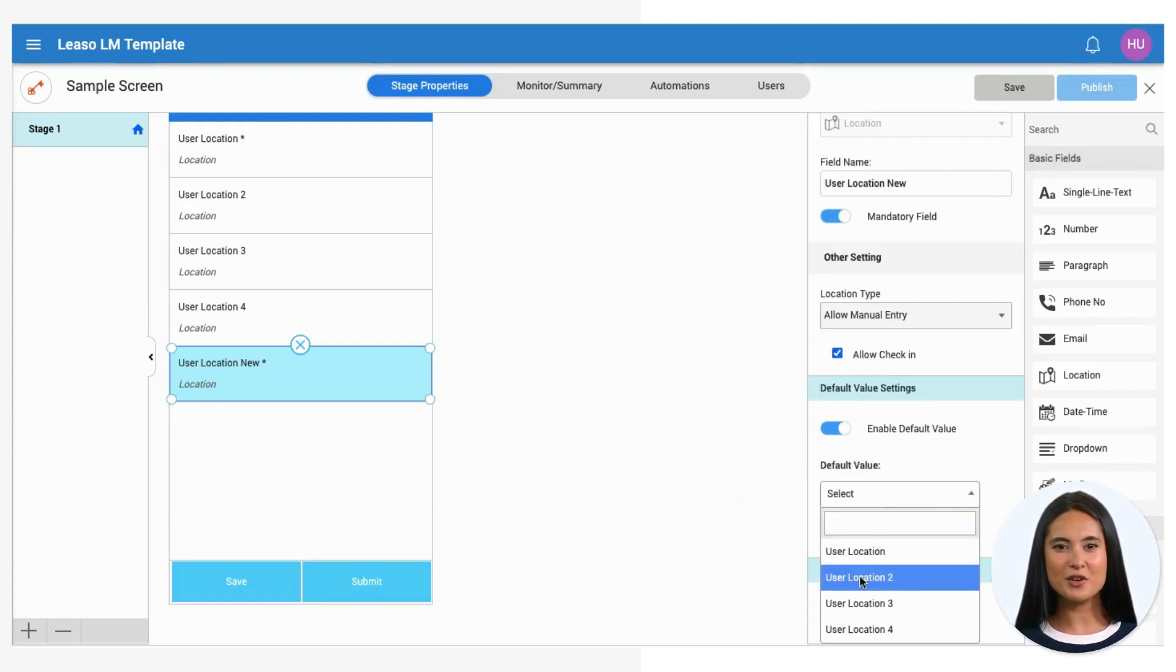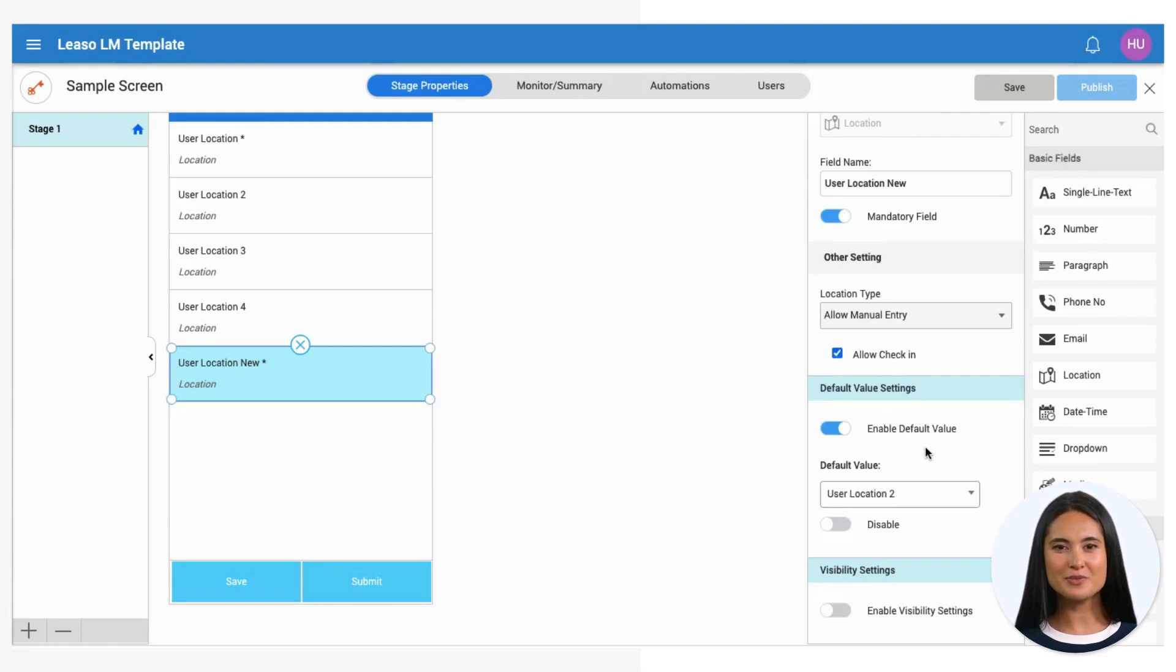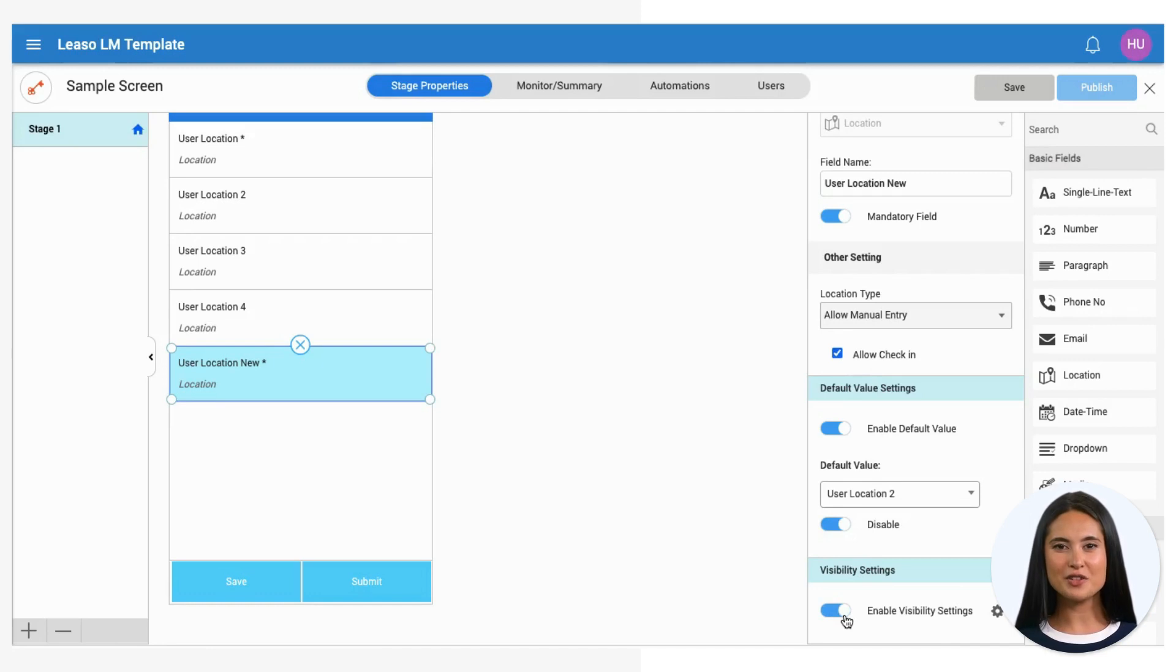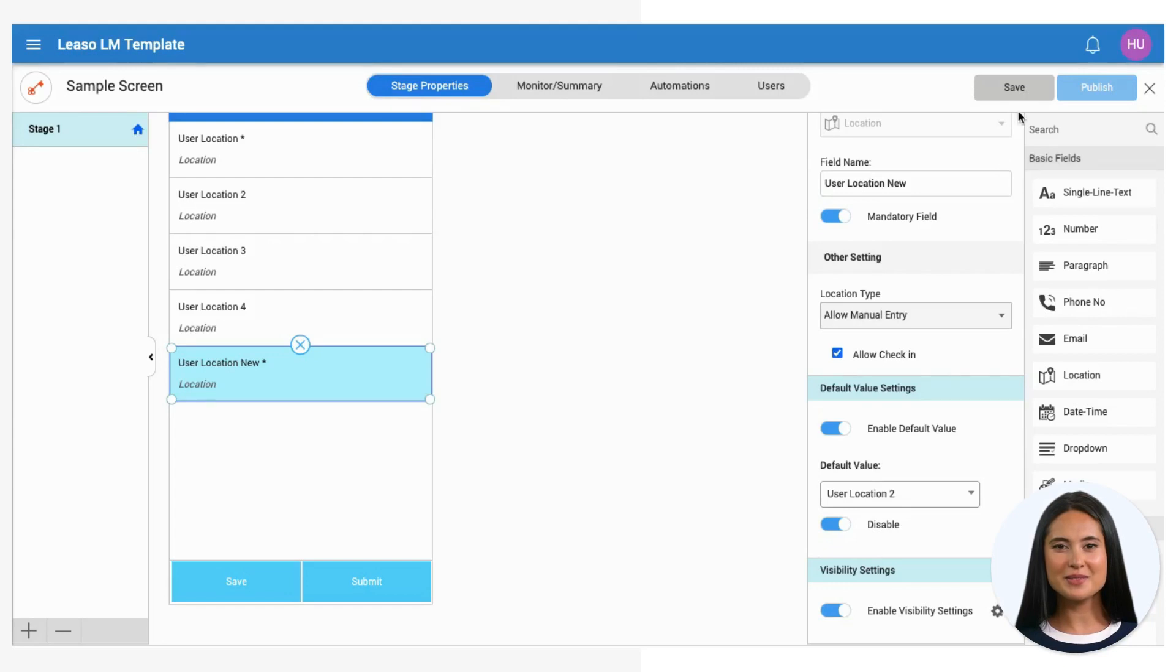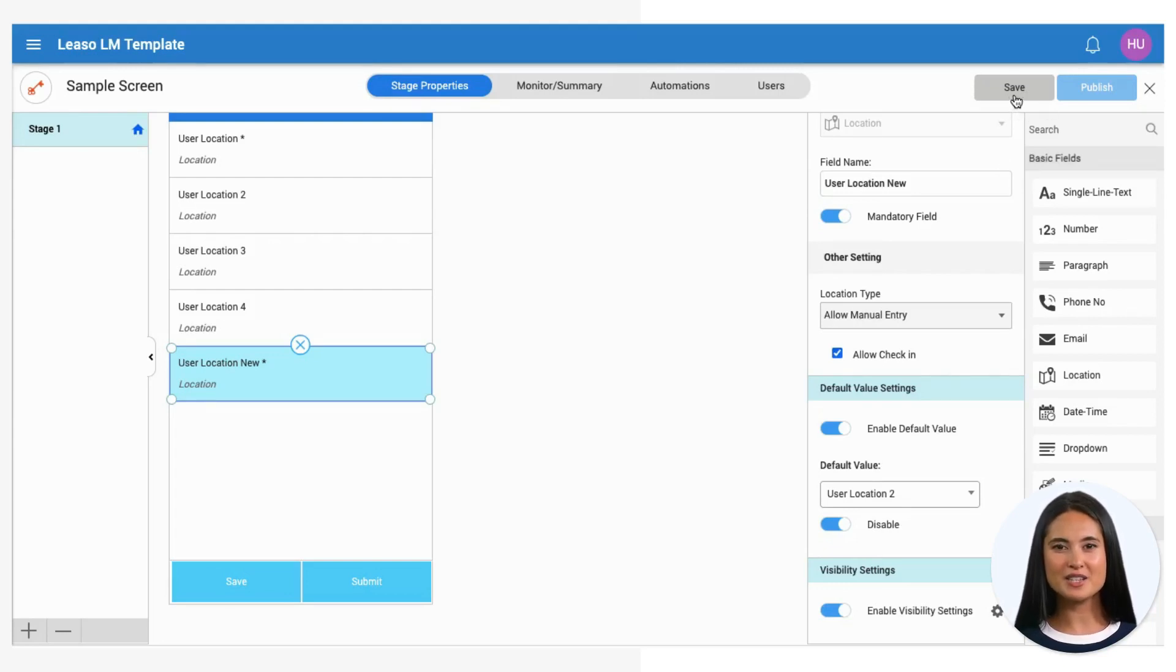Set the default value for the field if needed. You can also adjust visibility settings for the field. Refer to another video for detailed instructions on visibility settings. Save your settings and publish the changes to apply them to your application.